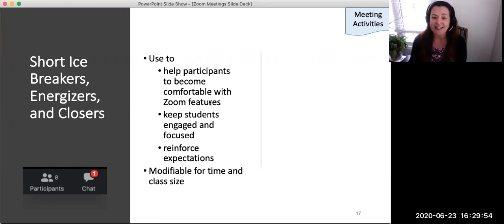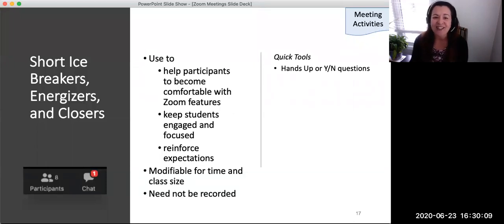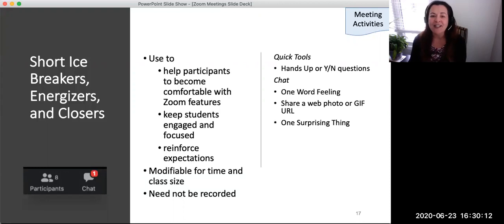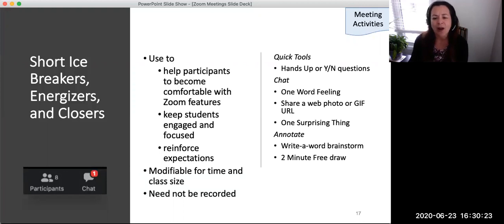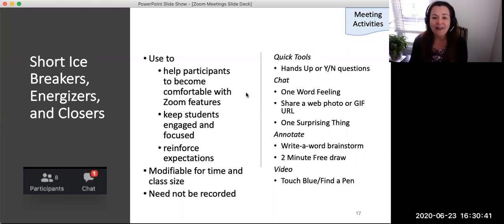Do not record these activities because they involve students sharing personal information. Here are some examples of quick activities to promote attention, engagement, and class rapport: Ask yes or no questions such as who's read a book over the weekend. Invite students to add to the Zoom group chat one word, a web photo, or a GIF that describes their feelings or what they did on the weekend. After a lesson, have students share one thing that they learned that surprised them. Use the annotate tool for word association brainstorming on a course topic, or give students a chance to draw on a whiteboard for two free minutes. If students are using video cameras, ask them to touch a blue object on their desk and share it with the class, or randomly announce 'find a pen' and the last to show their pen in their camera loses the race.